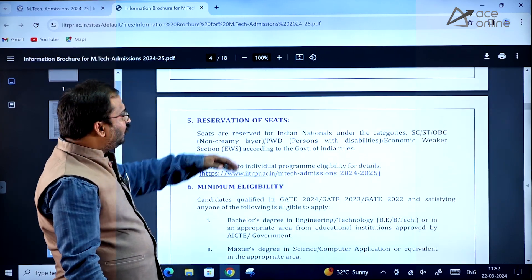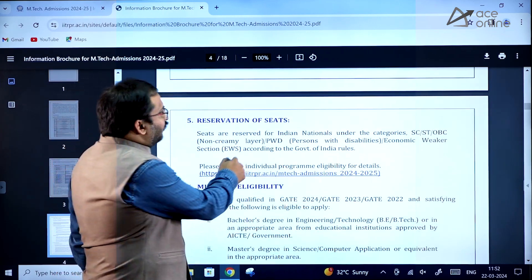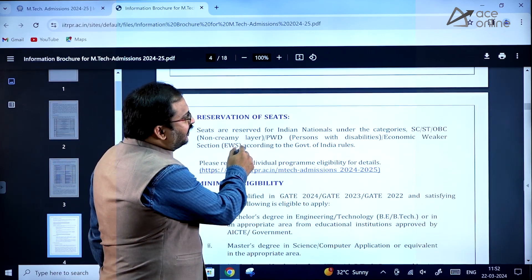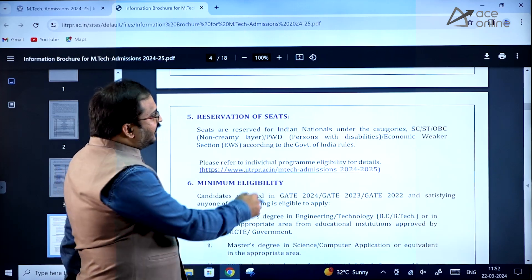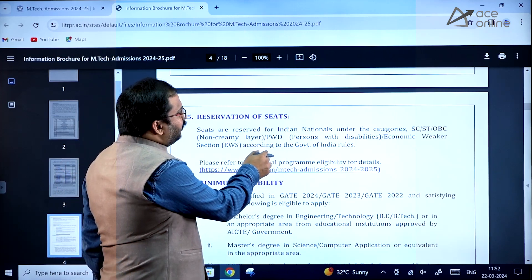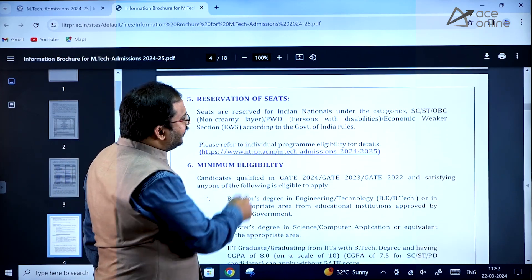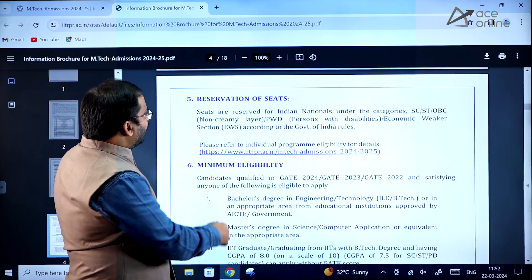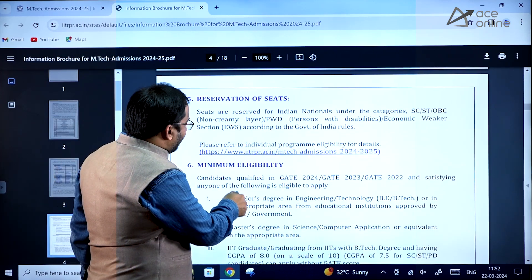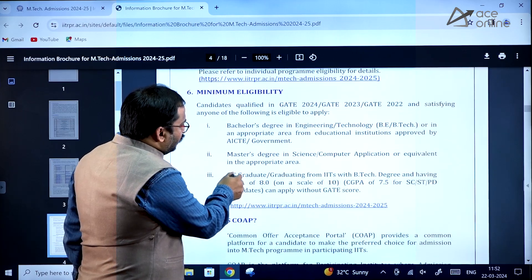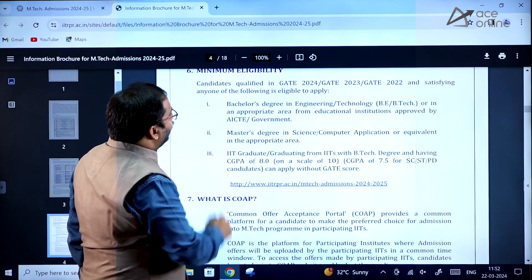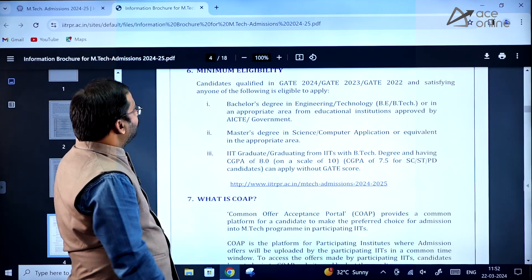There are certain reservations of seats for OBC Non-Creamy Layer, SC, ST, PWD candidates, and Economically Weaker Section candidates. Kindly go through these carefully.